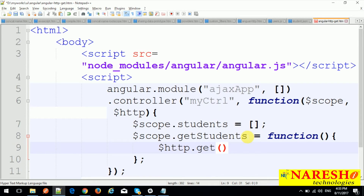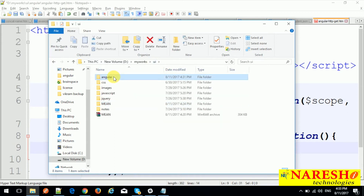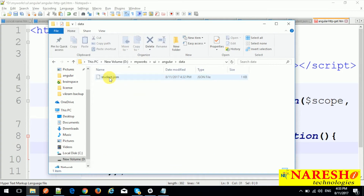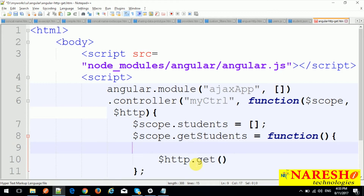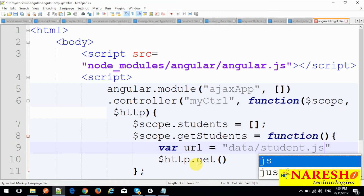First we need to provide the URL. Looking at the folder structure, my application is in the 'UI/Angular' folder as 'Angular-http-get', and in parallel I have a 'data' folder containing 'student.json'. So I can use a relative path. The URL is 'data/student.json'. This is a plain GET method retrieving all data from a static JSON file, so we do not require to pass any kind of data or config.